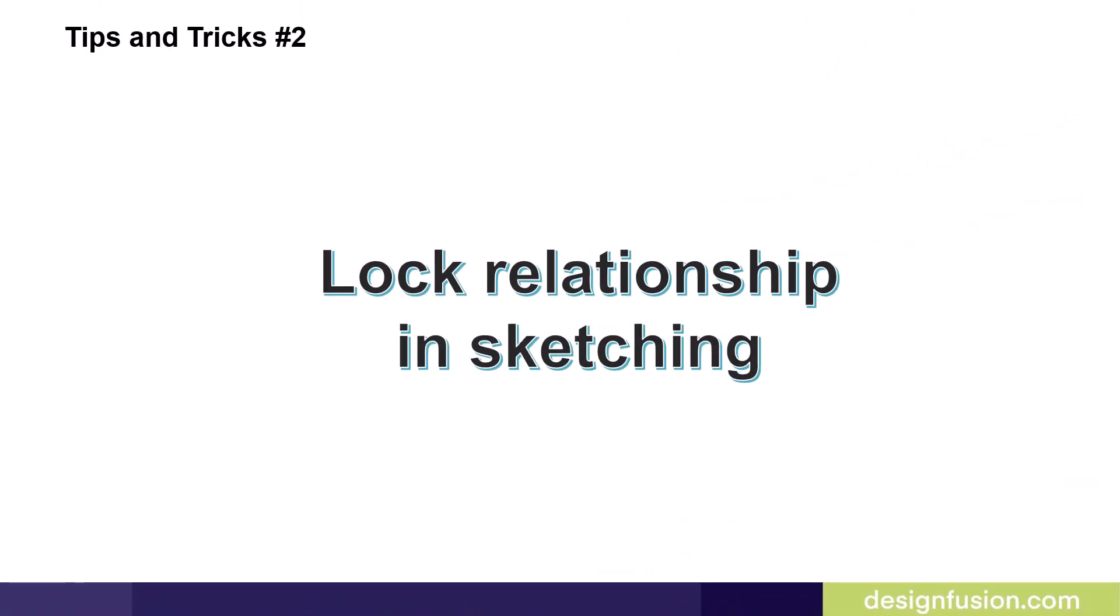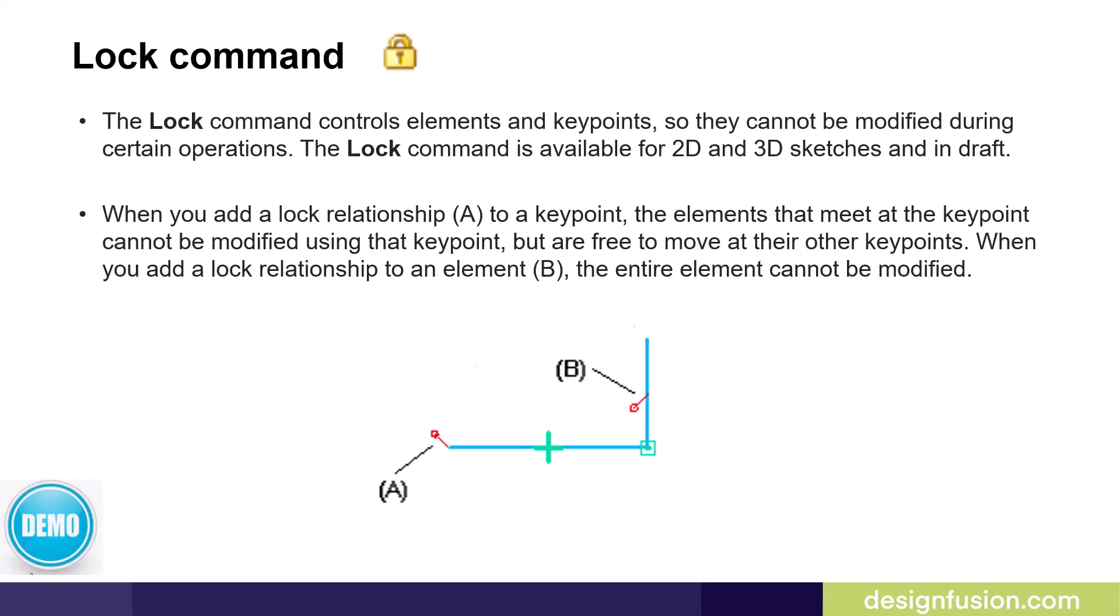Tips and tricks number two, lock relationship in sketching. The lock command, which puts down the lock relationship, controls elements and key points so they cannot be modified during certain operations.